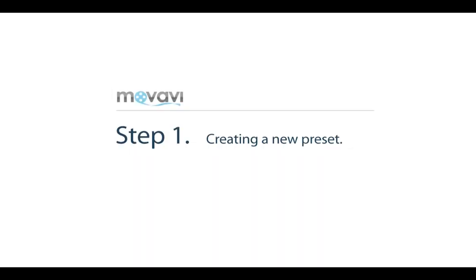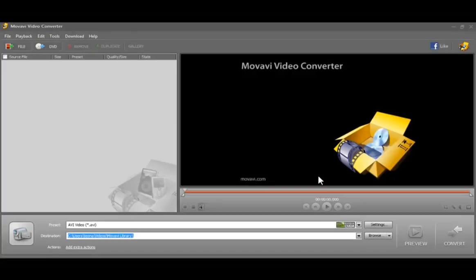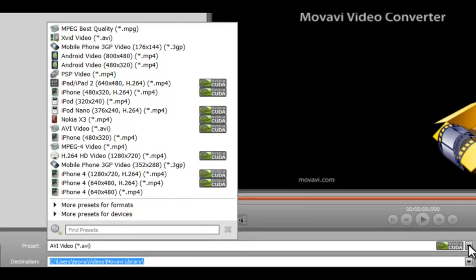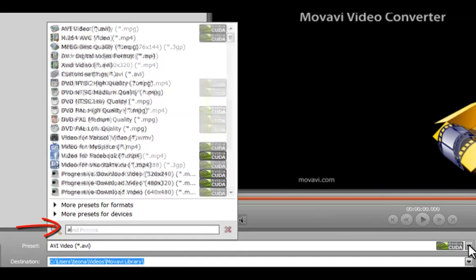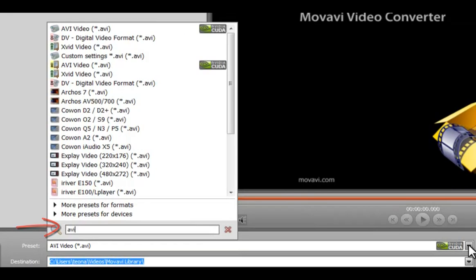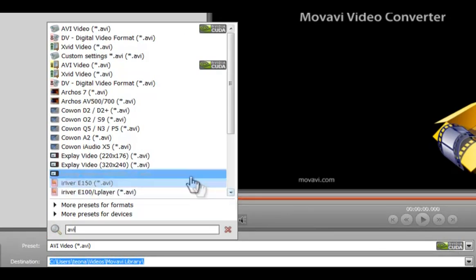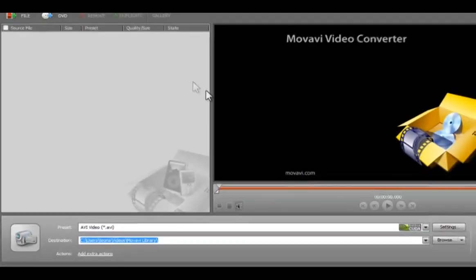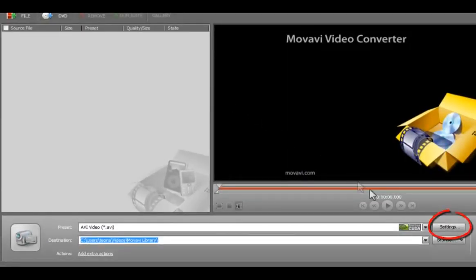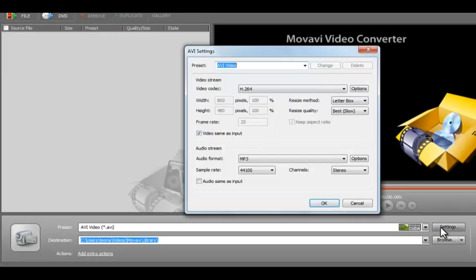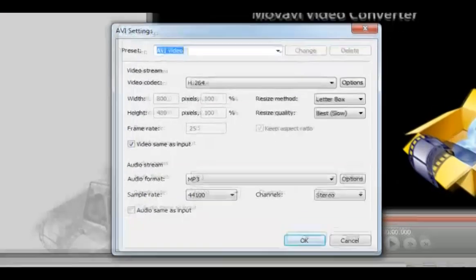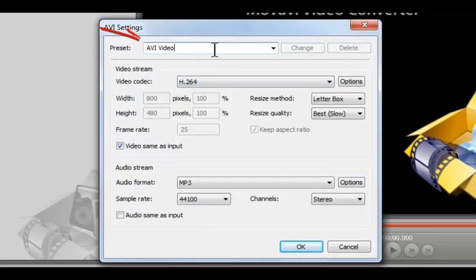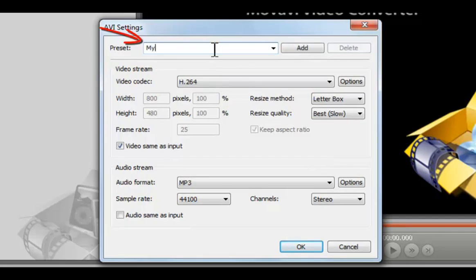Step 1: Creating a new preset. Choose the format or device preset that most closely suits your needs. For example, let's say you need to modify the AVI preset. Click Settings to open the Format Settings dialog window and enter the name of your new preset. Let's call it MyAVI. Now click Add.